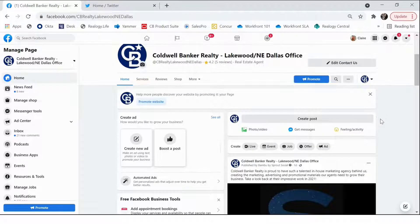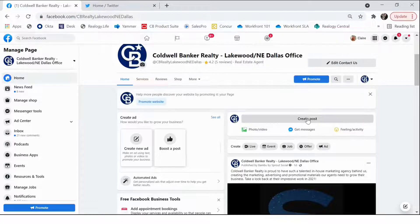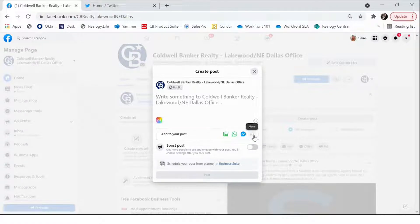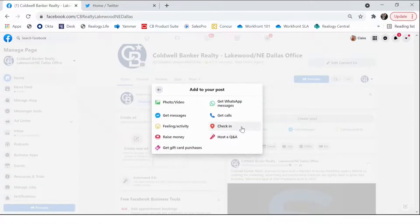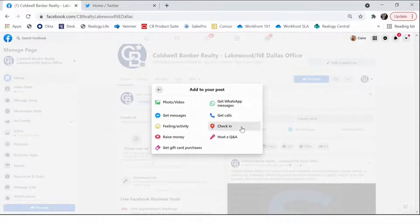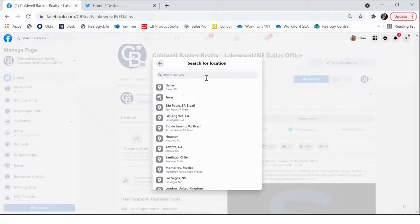When creating a post on your Facebook business page, click "Create Post" here at the top of your feed to get started. To add a location, click the ellipses on the right of the line that says "Add to your post." You'll then select "Check In" and then you'll be able to search the location you're looking for in the "Where are you?" search bar.